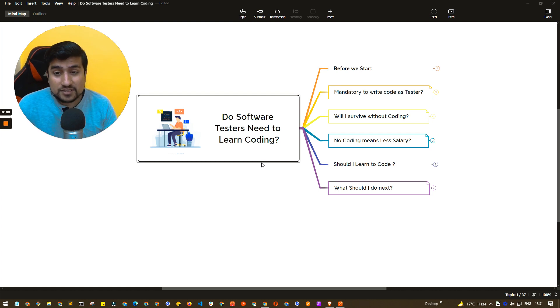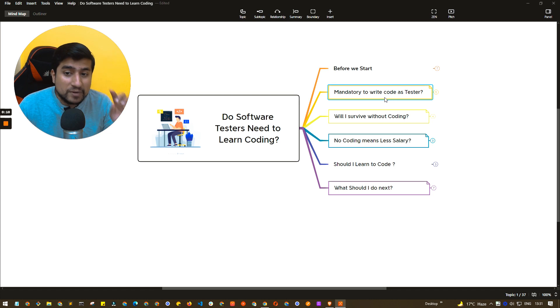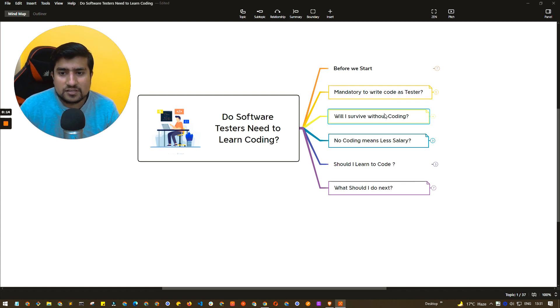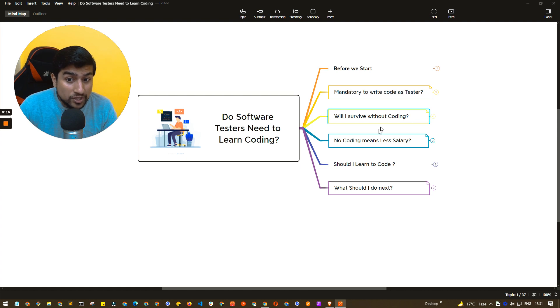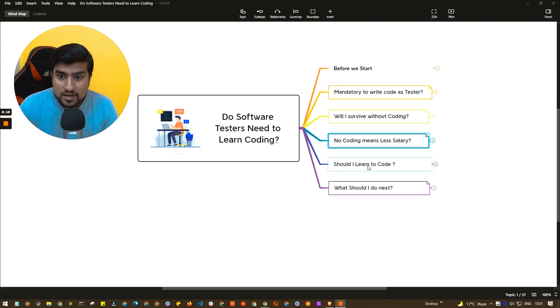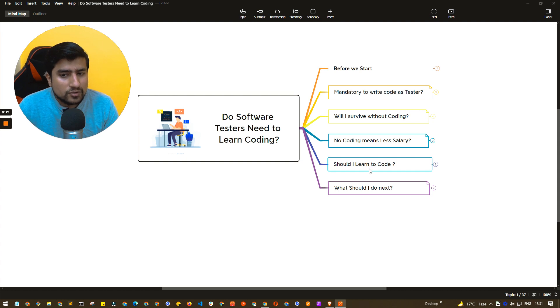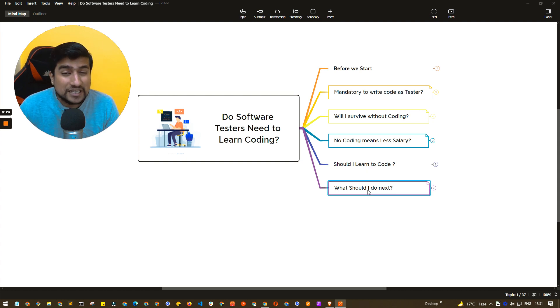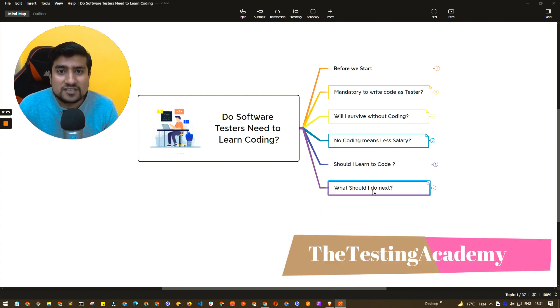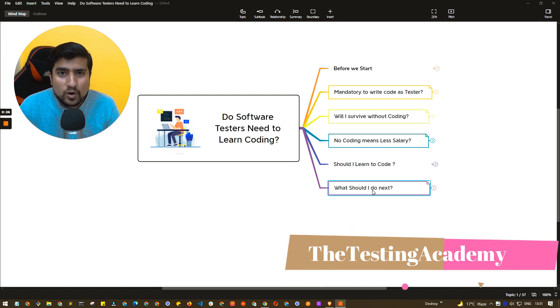We're going to discuss a very important topic related to mandatory. It is mandatory to write code for a tester? Will I survive without coding or not? No coding means less salary or is it? Or should I learn to code or not? And what should I do next? So all the questions we're going to answer in this video.